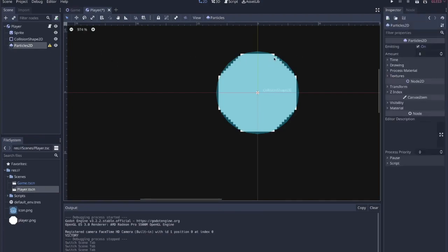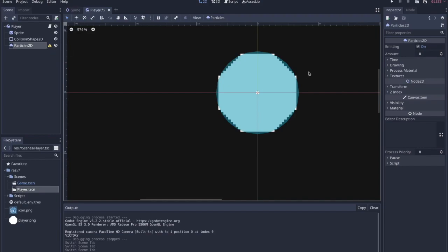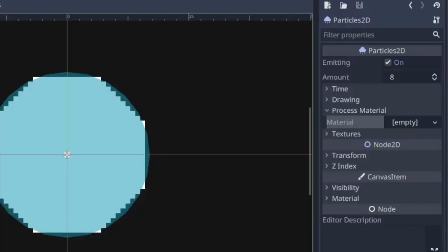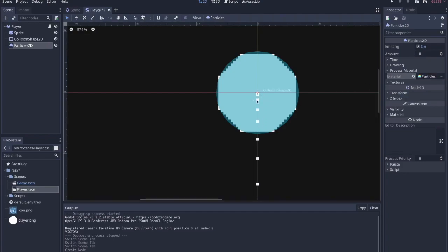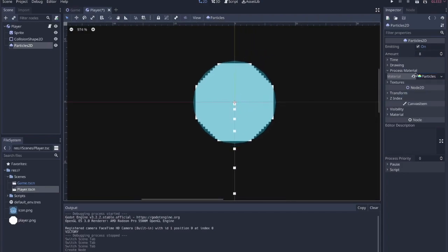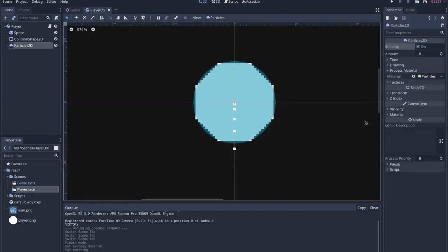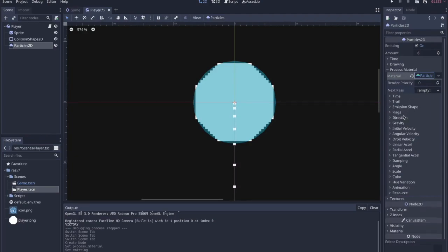And then once you add that node, you kind of have to come in here and add where you can look at this warning. A material to process particles is not assigned and a behavior is imprinted. You just come under process material, just like it says. No, it says there's no material to process the particles. Here we have the process material. Just go new particles material. And then it starts emitting right here. Emitting is on. You can turn that off or on. There's a few things that I normally do to this.